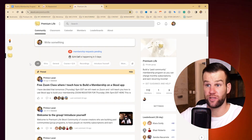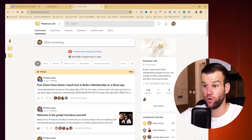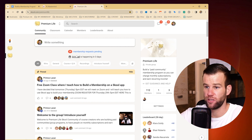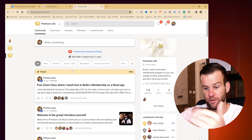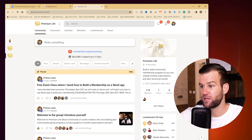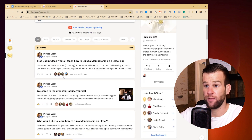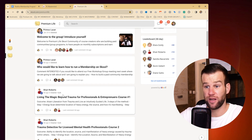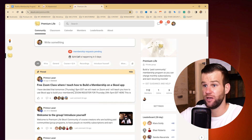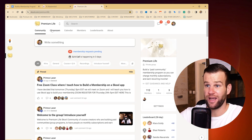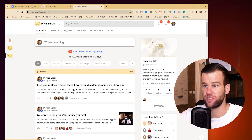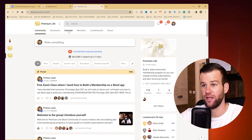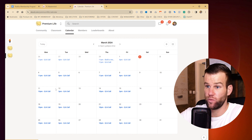My free community is here on the Skool app. As you can see, a lot of people are trying to come in, which I need to double-check and accept. This is growing all the time — people are engaging and participating in here. I have a classroom here where my course is hosted, and I have a calendar where people can see when our calls are.